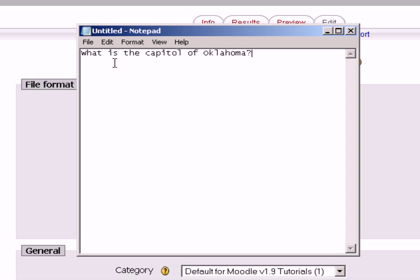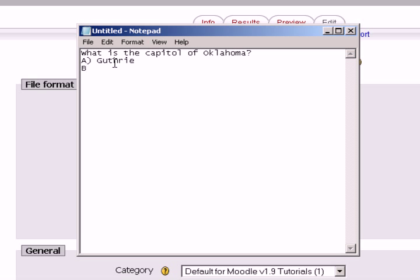I'm going to hold down the shift key and enter, which gives me a hard return on my Notepad. And for a plausible answer, I'm going to put in capital A with a parenthesis around it, one space, and I will put in Guthrie. Then uppercase B, parenthesis, space, Oklahoma City.